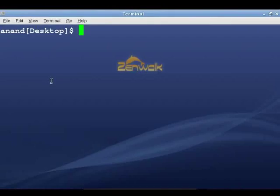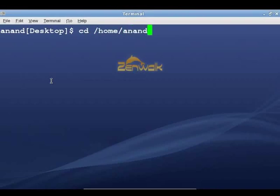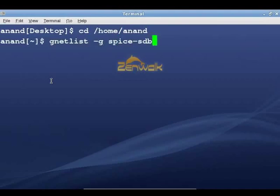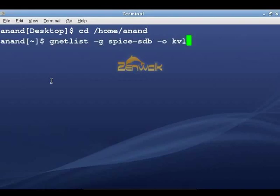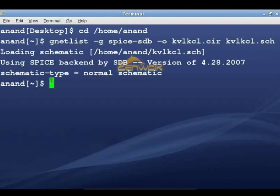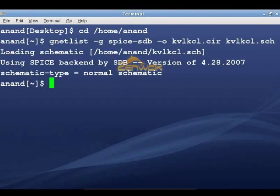Open Terminal and go to the directory where the KVL KCL.SH file is stored. Type the command and press Enter. This generates the spice netlist file KVL KCL.CIR in the same directory. If your file names are different, change accordingly.